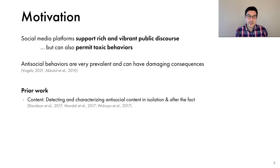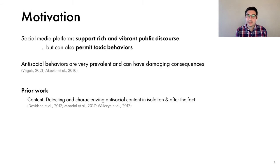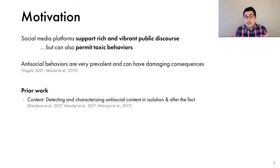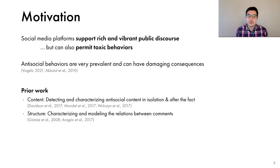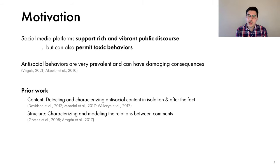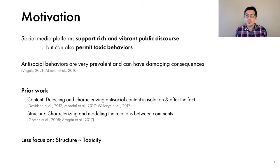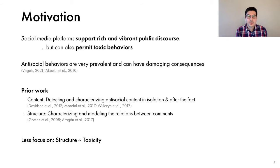Past work in this area has generally focused on detecting and characterizing antisocial content, mostly in isolation and after the fact. And while useful in monitoring the levels of toxicity, these methods have limited potential in preventing toxic behaviors in the first place. Similarly, past work studying the structure of conversations has focused on characterizing and modeling the relationship between comments, but less attention has been paid on the relationship between the structure and toxicity in conversations online. And that gap is the focus of this work.